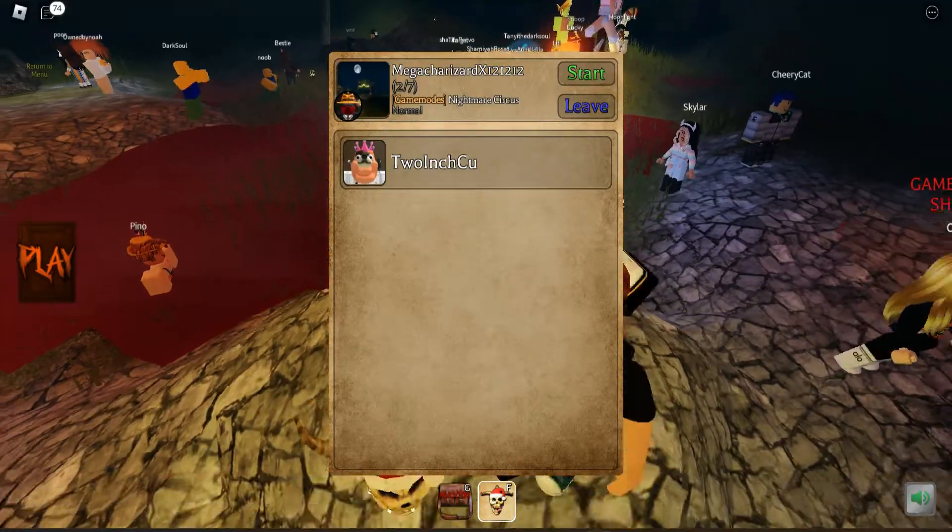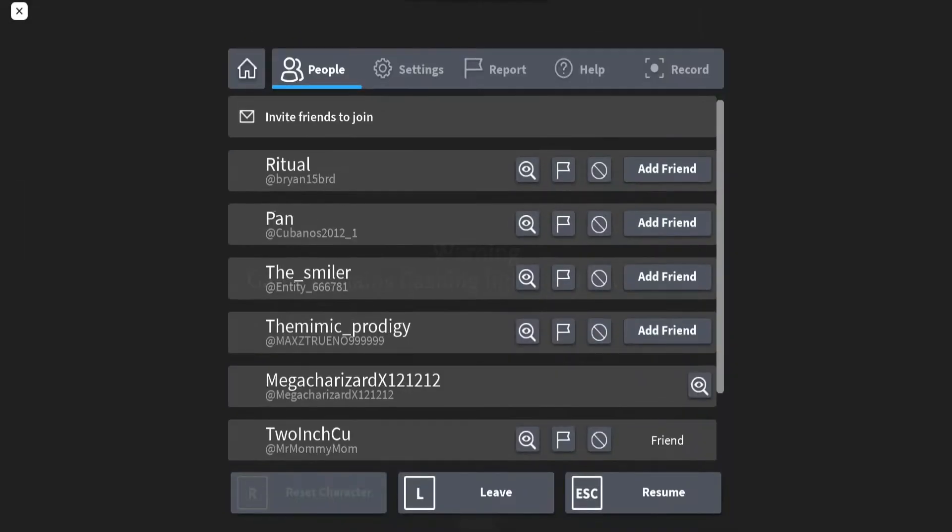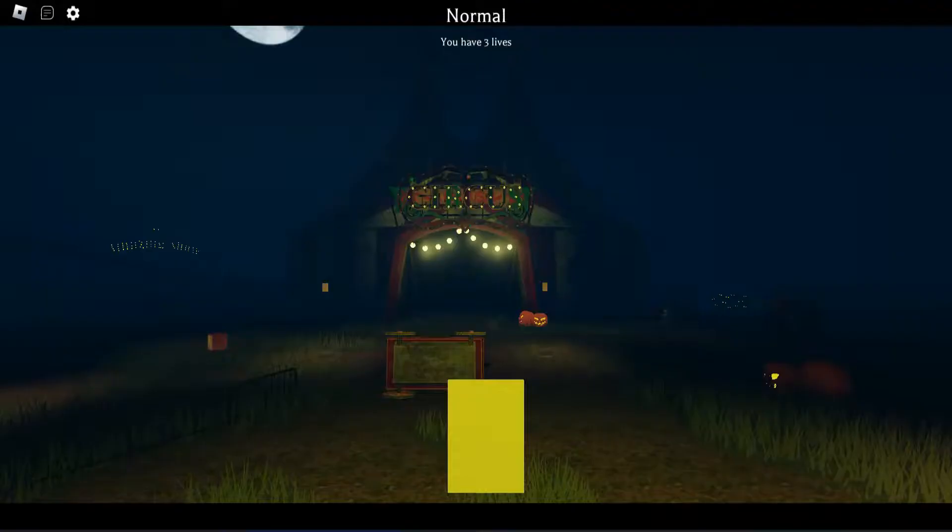Yeah. Alright, he's ready. We have started, the event has started. We are playing with Ritual Pime, The Smiler, The Mimic Prodigy, Moonlight, and 2HGO. So we got this.